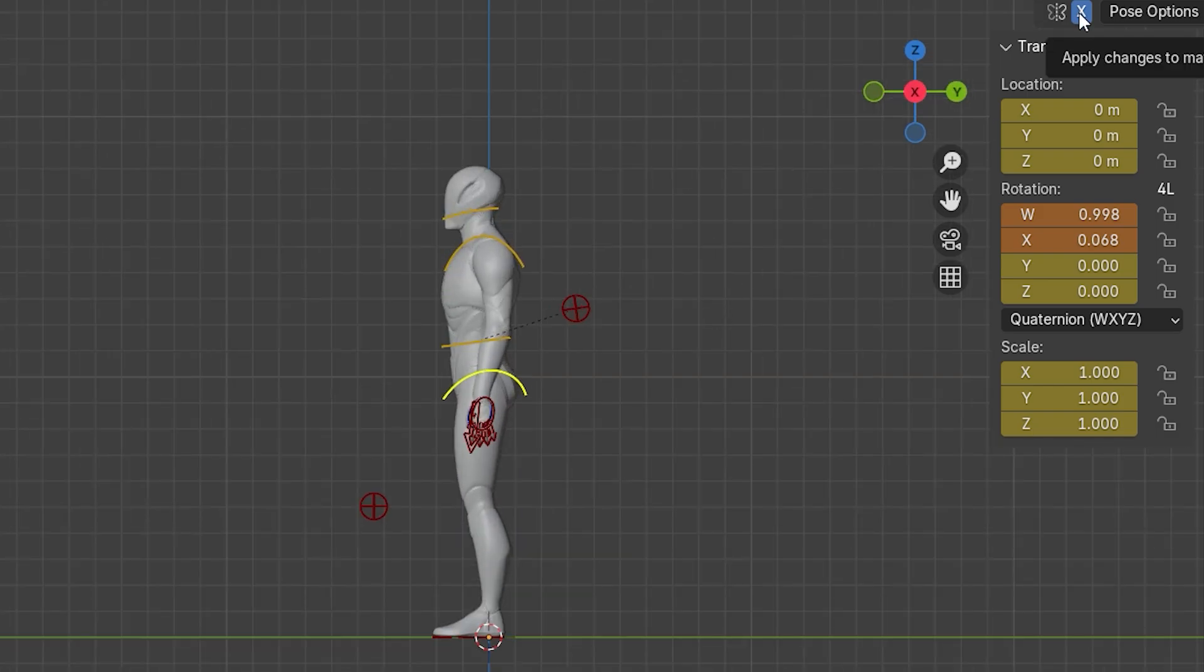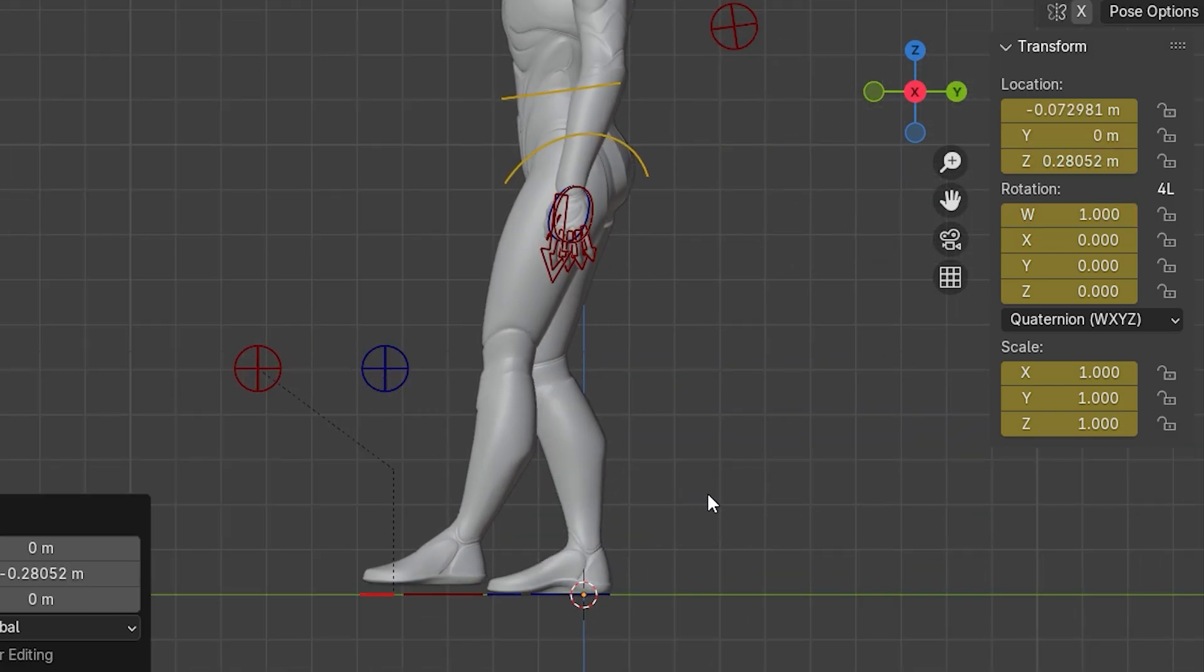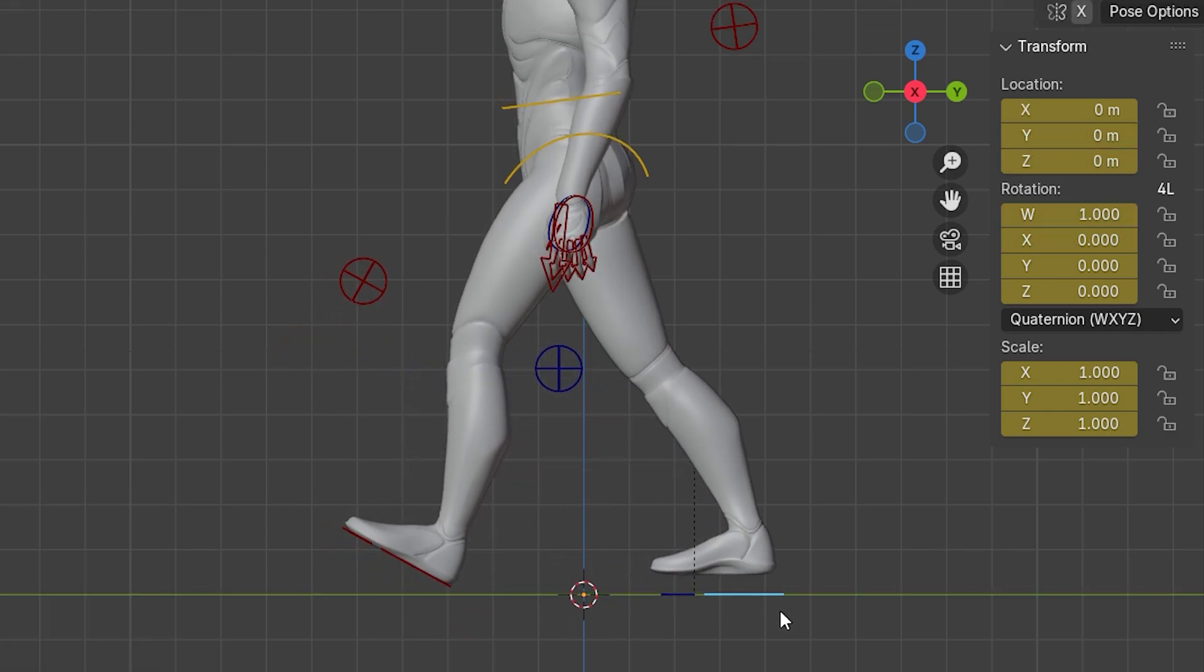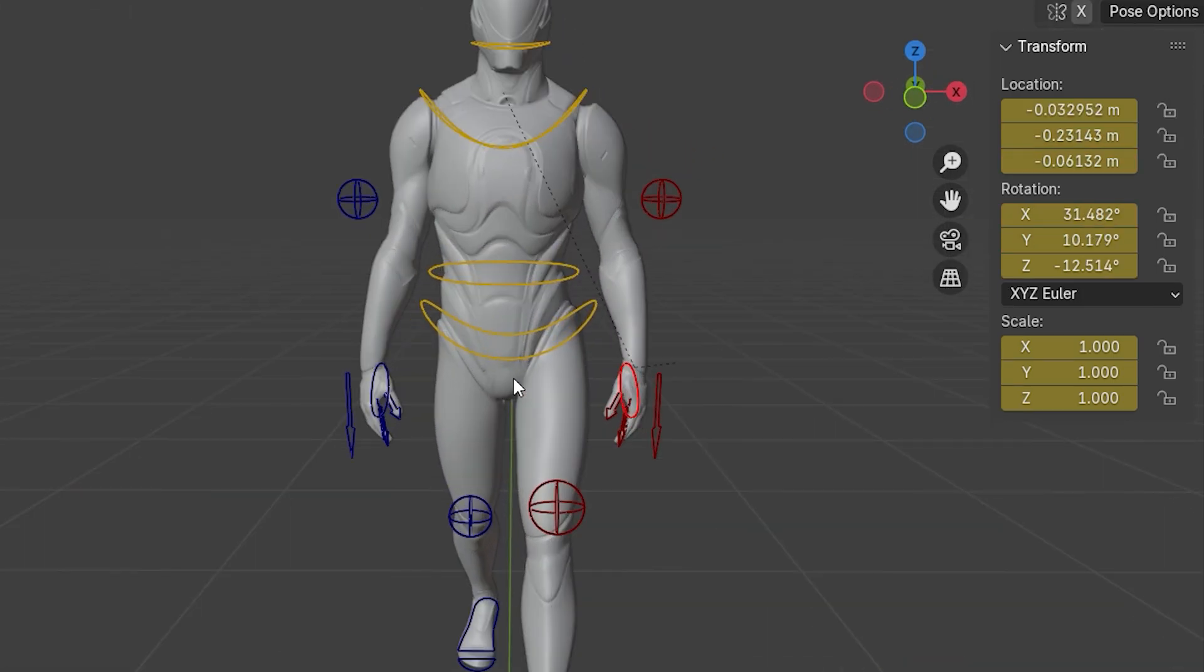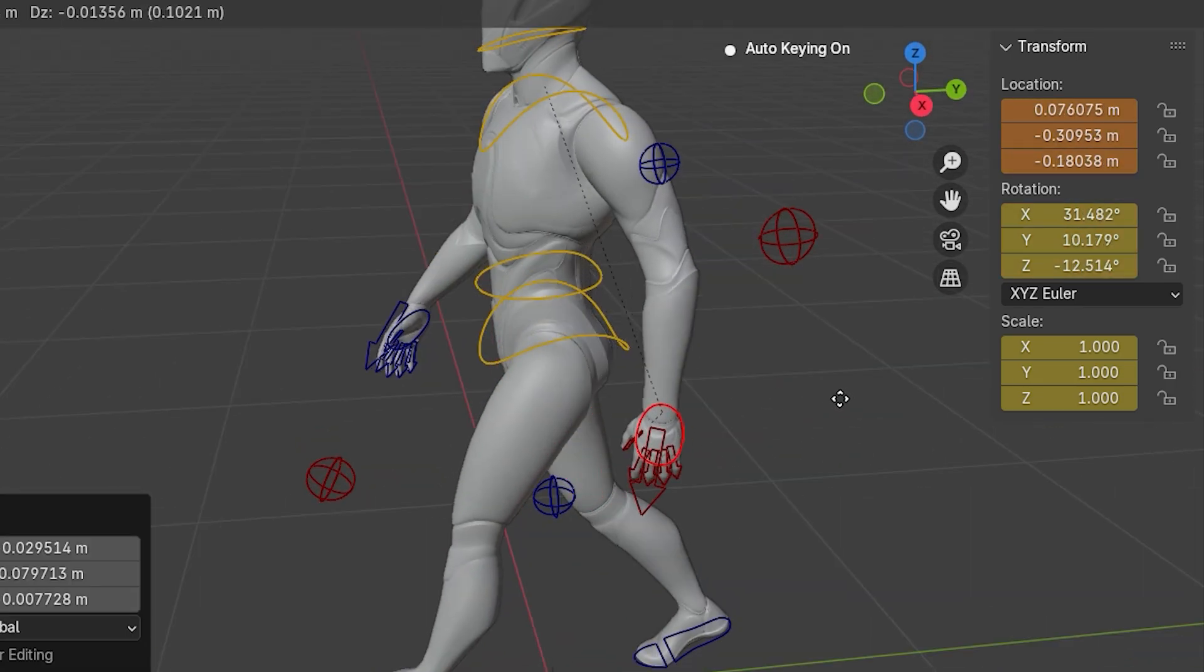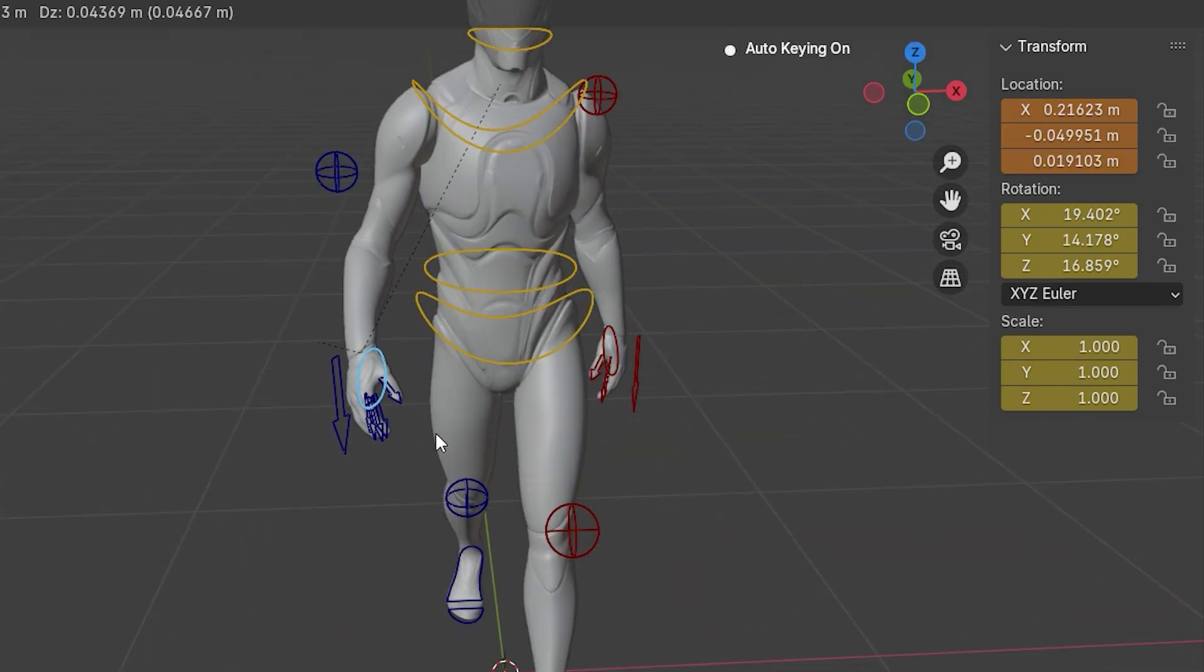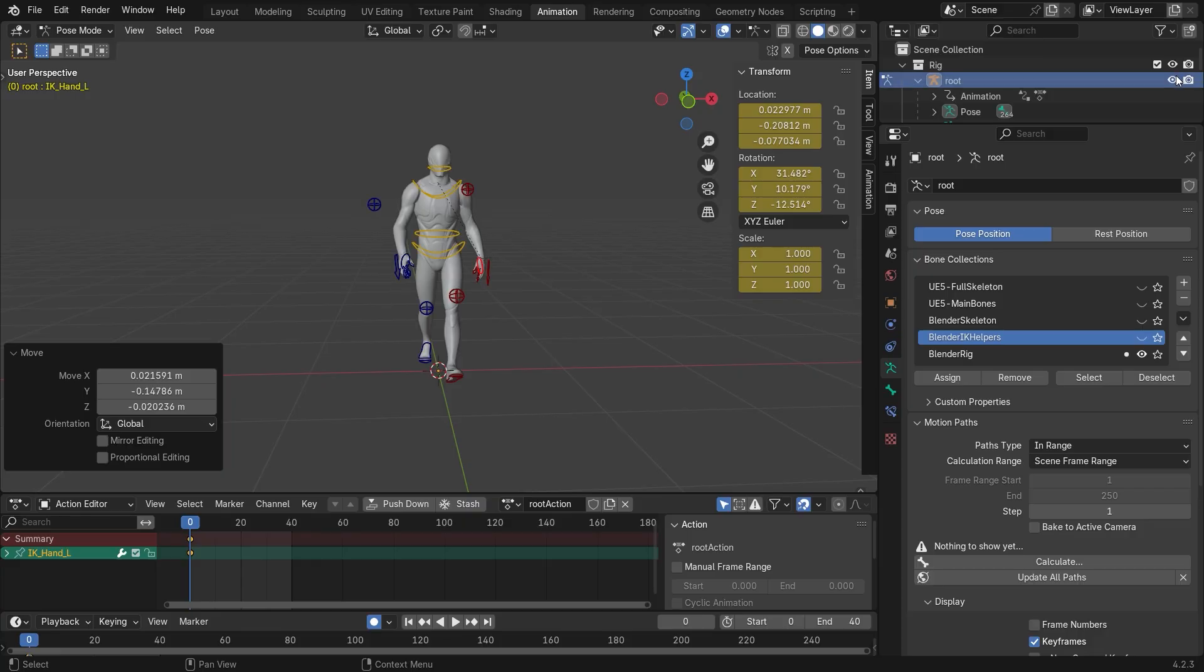Now we turn the x-axis mirroring off and start positioning the feet. Watch how the hips are automatically balanced—that's absolutely crazy. Now we do the same with the arms but in the opposite sides of the legs.